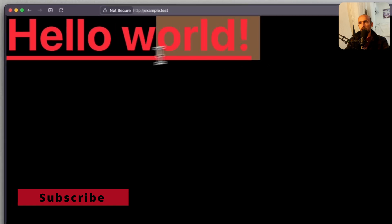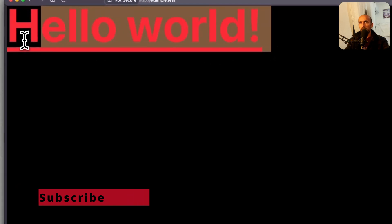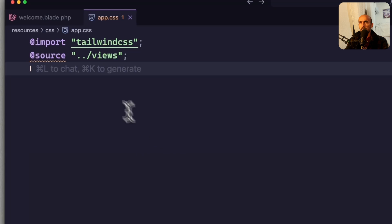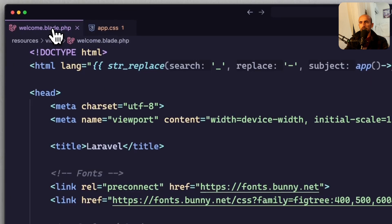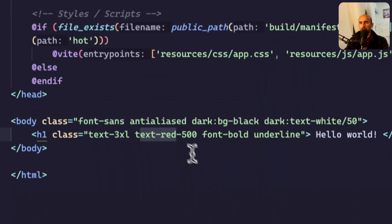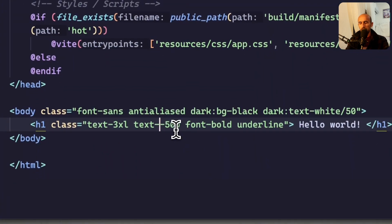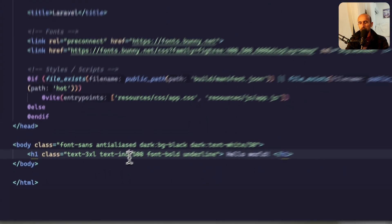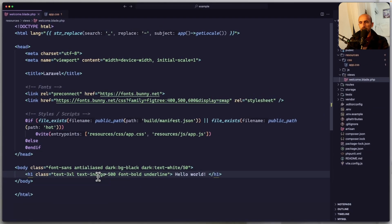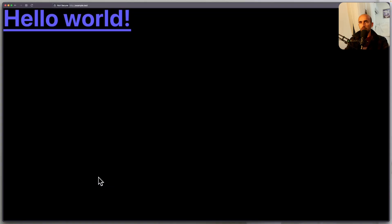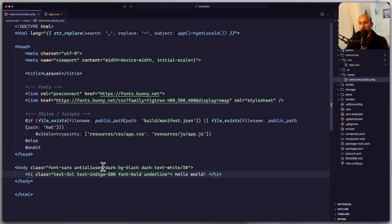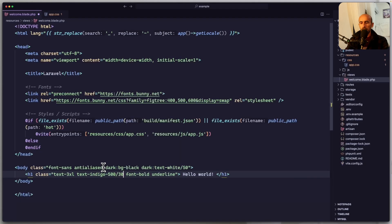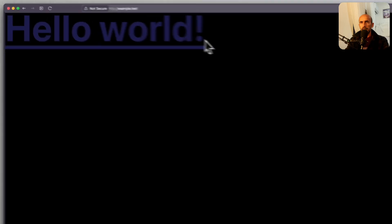As you can see, now we have hello world, like this. We can change that, not red, but indigo. And let's save, come here. Now we have indigo. Also, I want to say, for example, slash a new one, slash 30. Yeah.